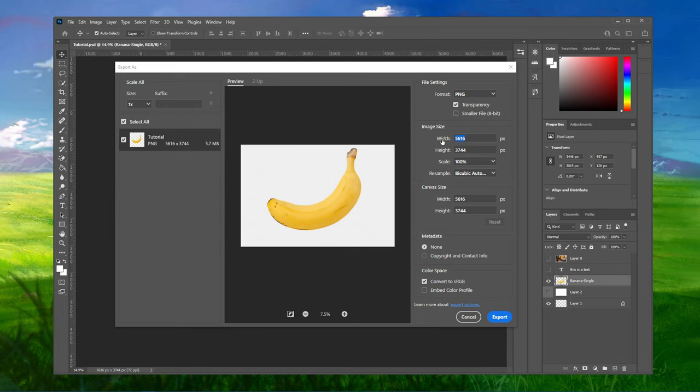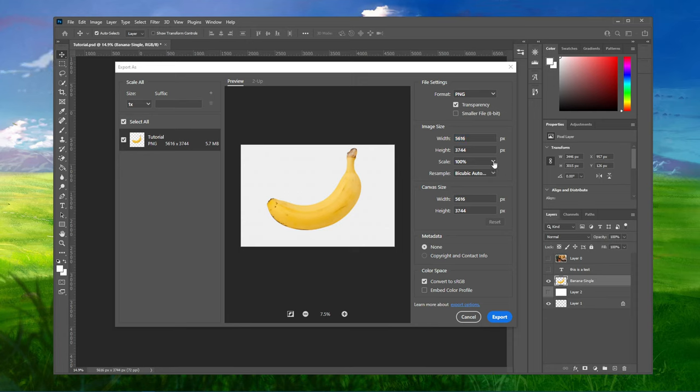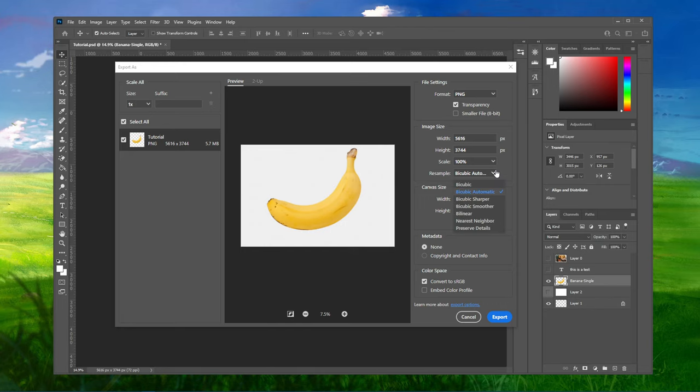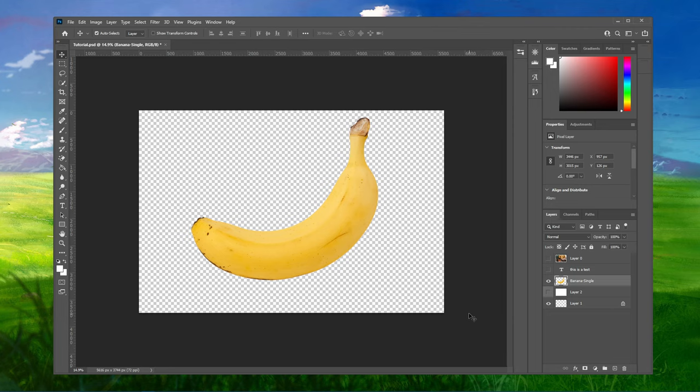Below, you can set a custom image width and height, or leave the scaling and size the same as your canvas. After clicking on Export, you will be asked again where to save the image.